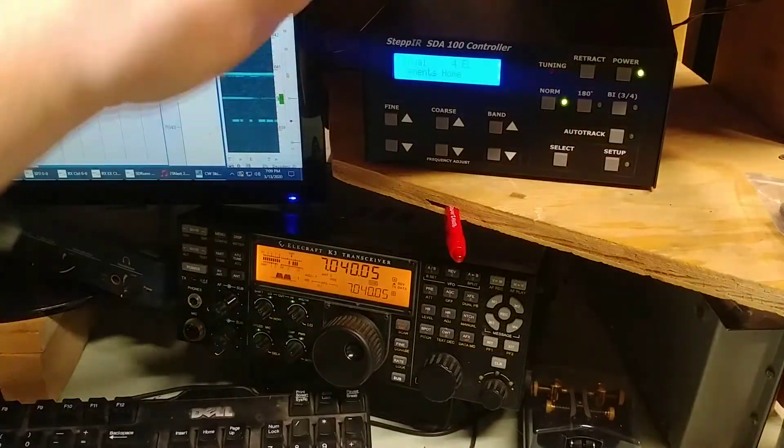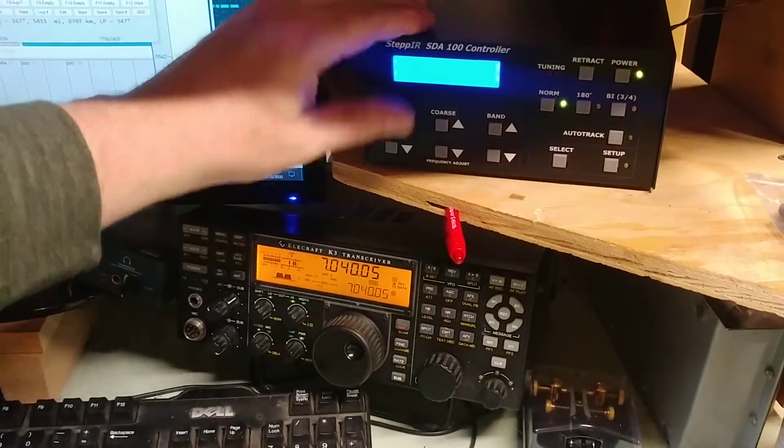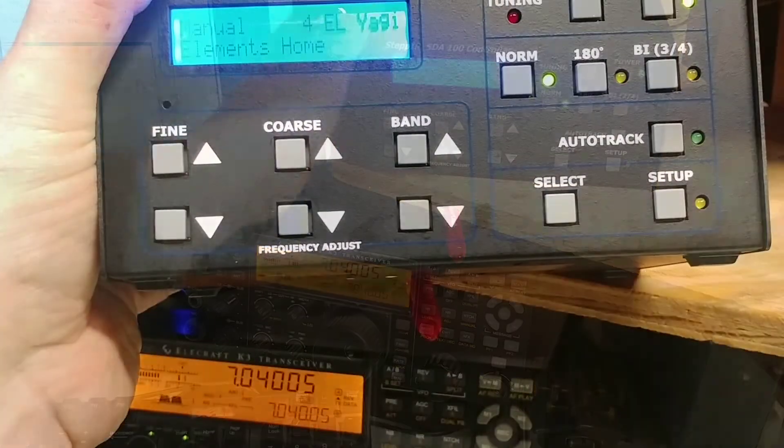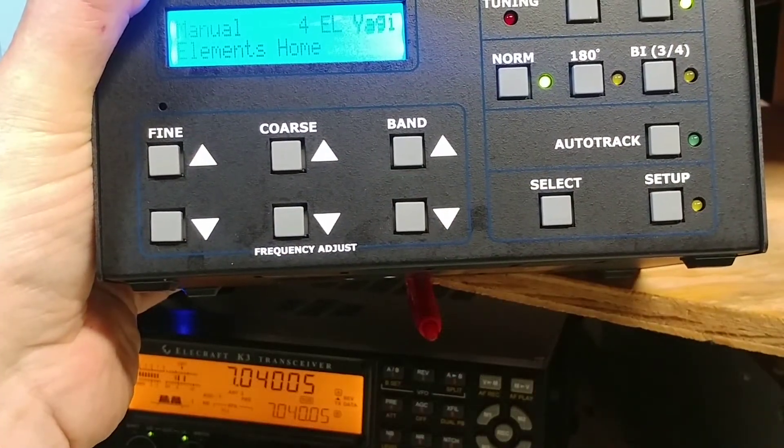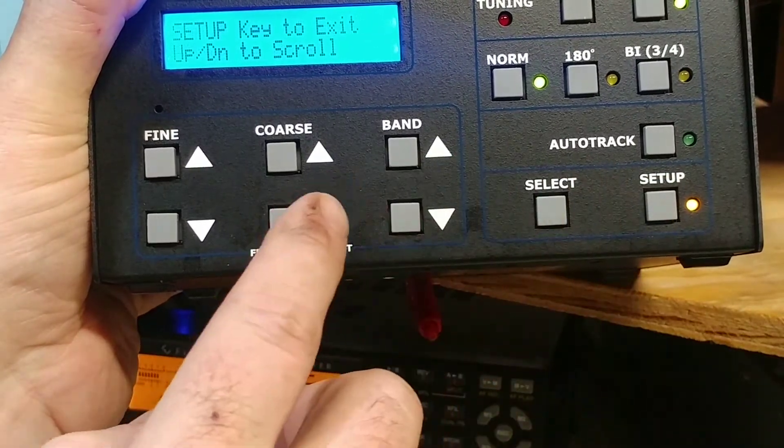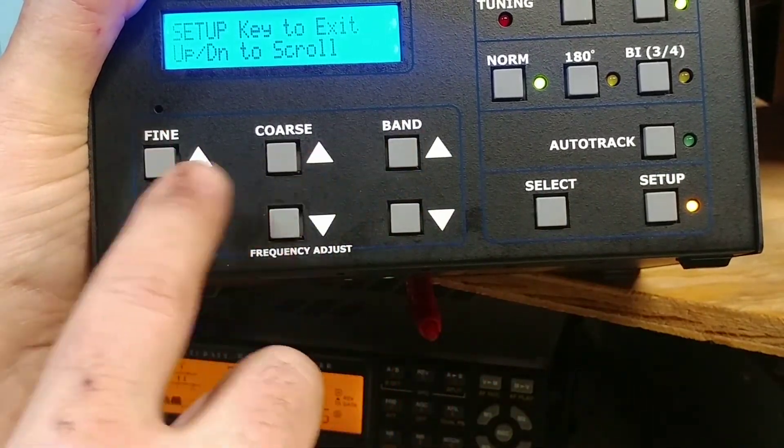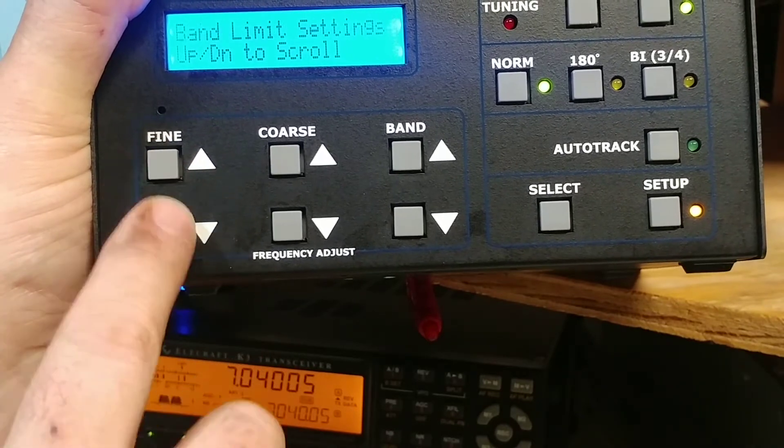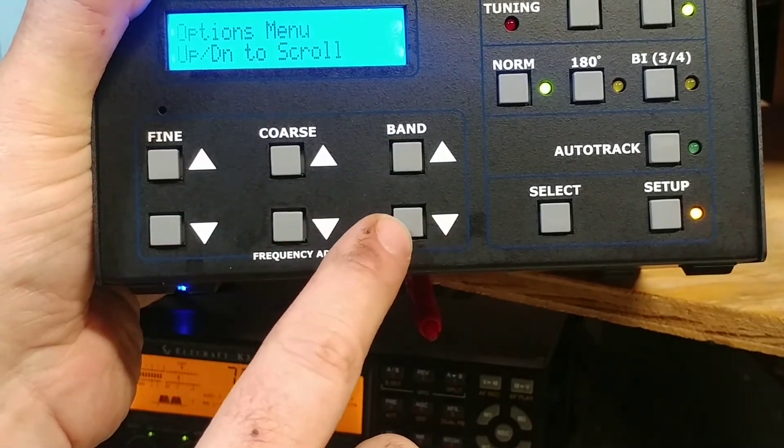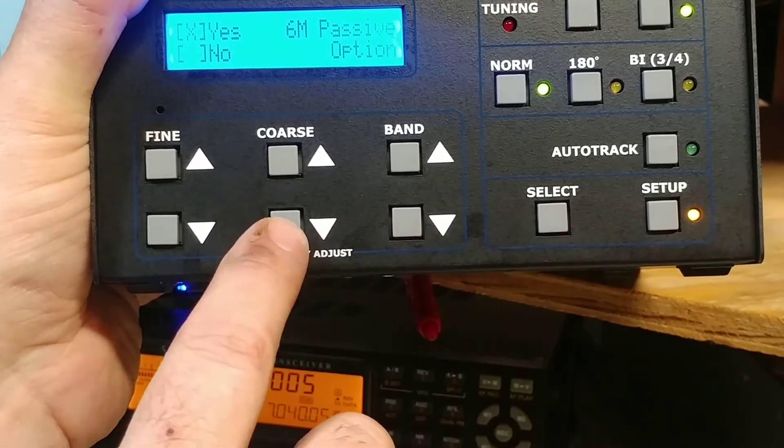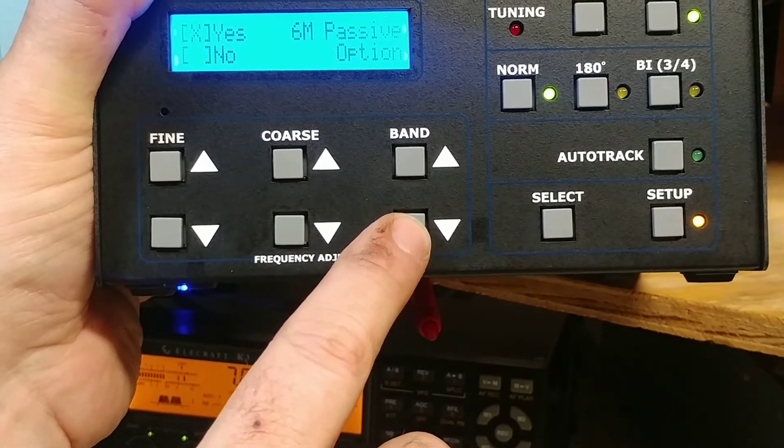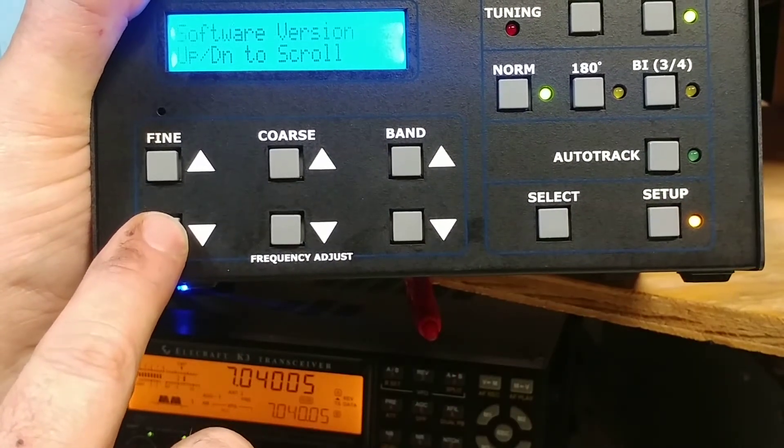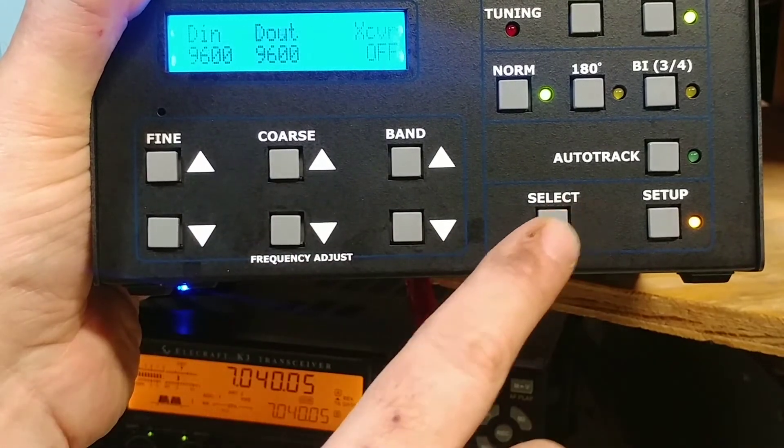All right, this is the SDA 100. I'm holding it a little funny, but I haven't done anything with the setup yet. So let's see up, down. Transceiver setup.